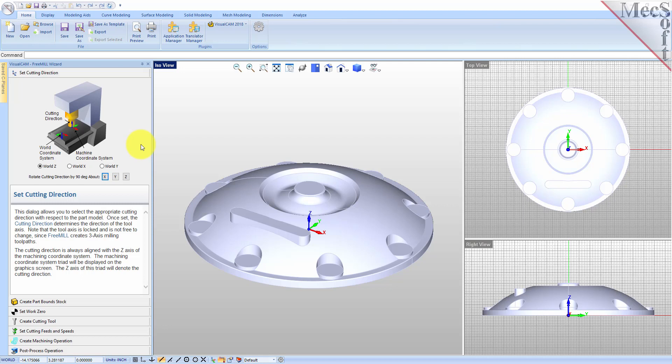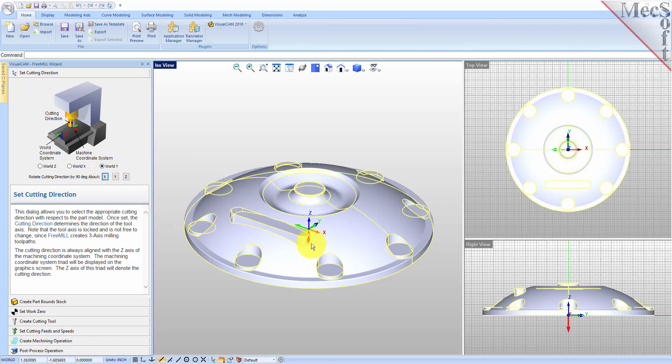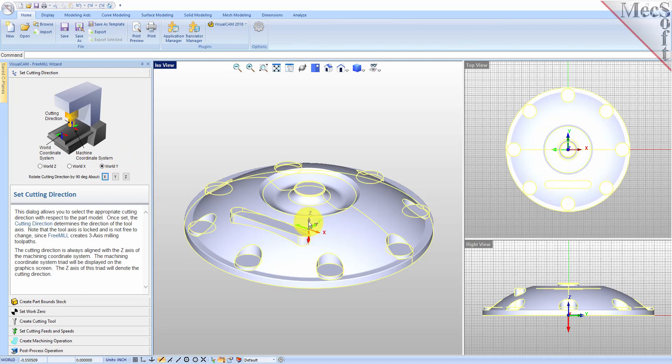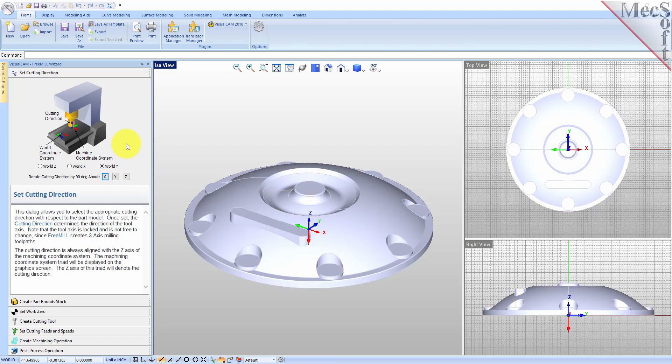If I were to select WorldY, you would clearly see another coordinate system that exists. This coordinate system does directly control the output of the toolpath and is referred to as the Machine Coordinate System, or MCS. Our goal in this step is not only to align the Z-axis of the machine coordinate system with the spindle of the machine, but also to orient the X and Y axes parallel to the axes of the machine tool.